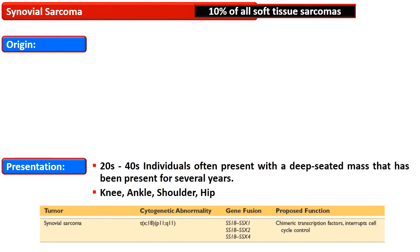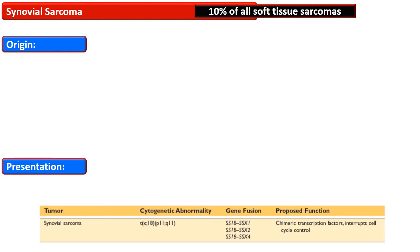The lesion is present in patients between the age of 20 to 40 and it is a deep-seated mass that has been present for several years. The knee, ankle, shoulder, and hip are affected, but these tumors can also be seen in the neck, anterior abdominal cavity, retroperitoneum, mediastinum, blood vessels, and nose.